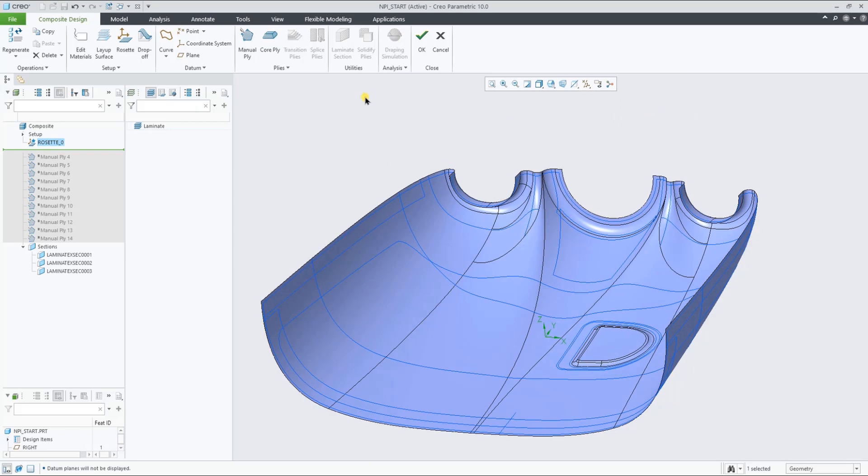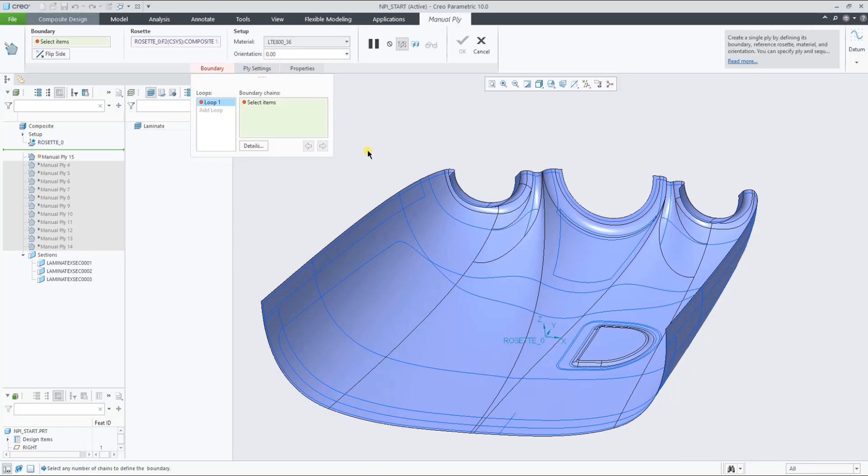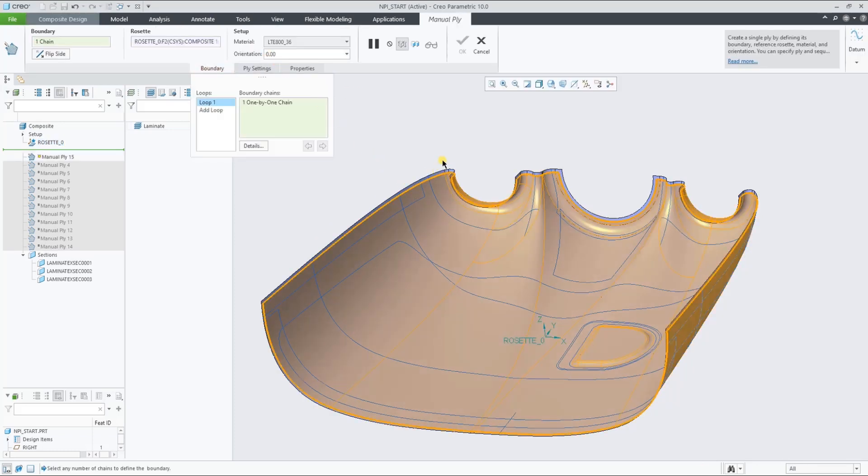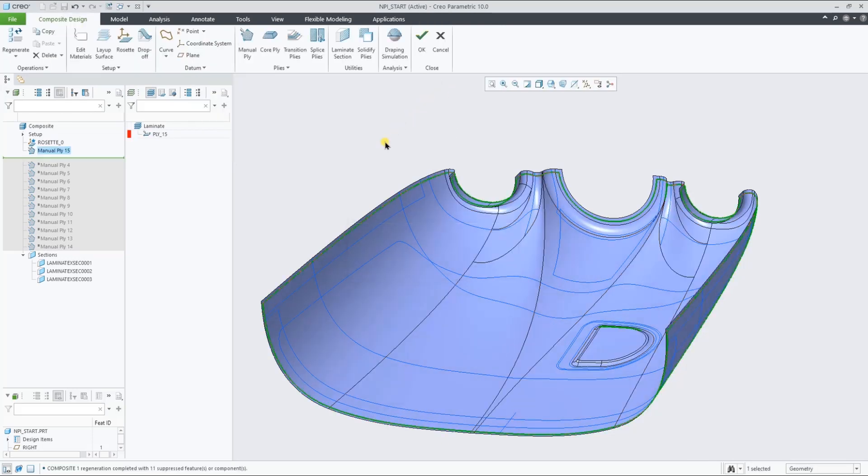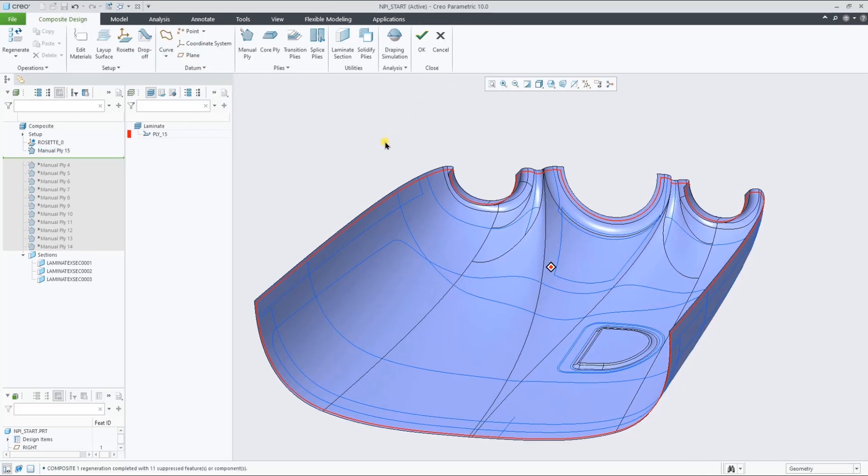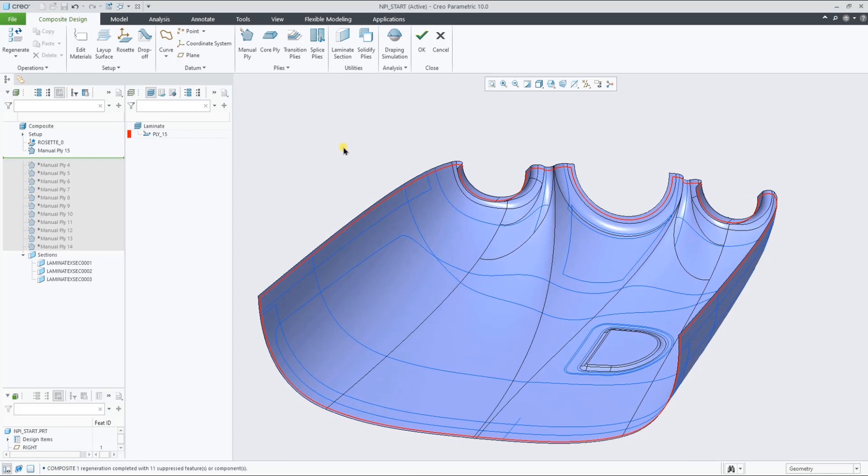Let's start by creating a ply based on a simple closed loop curve on the layup surface. As you see, it creates a new ply object in the new laminate list.